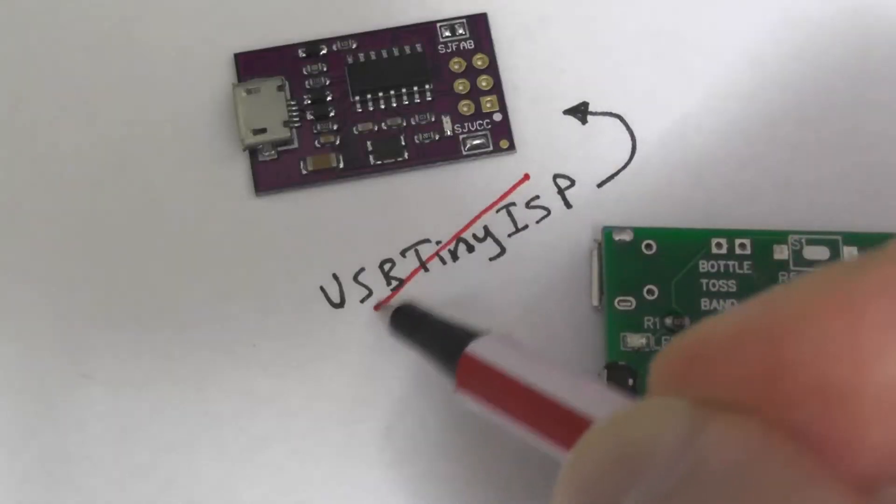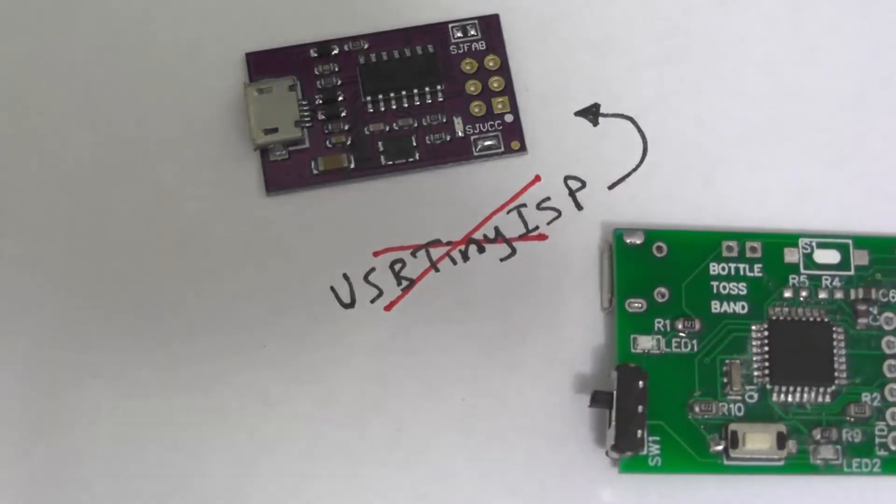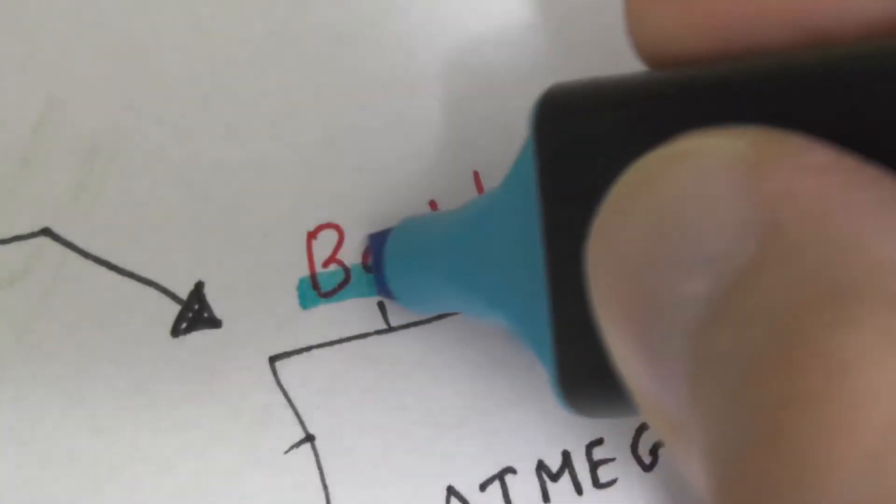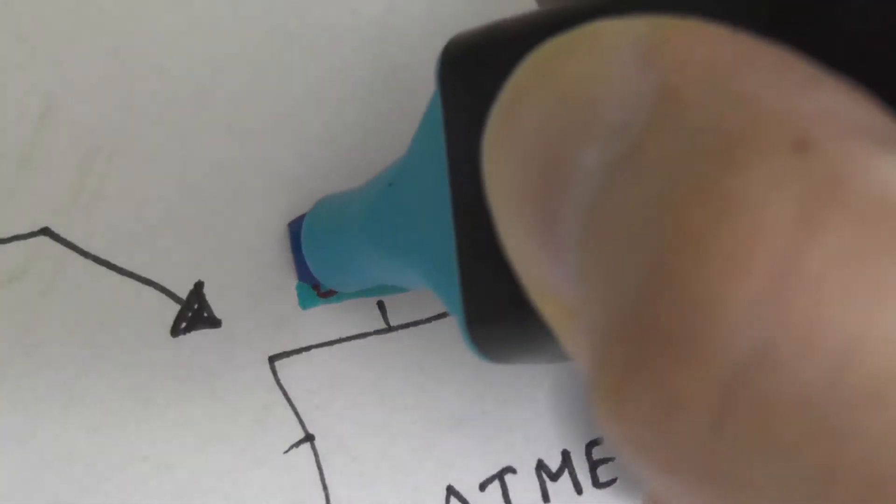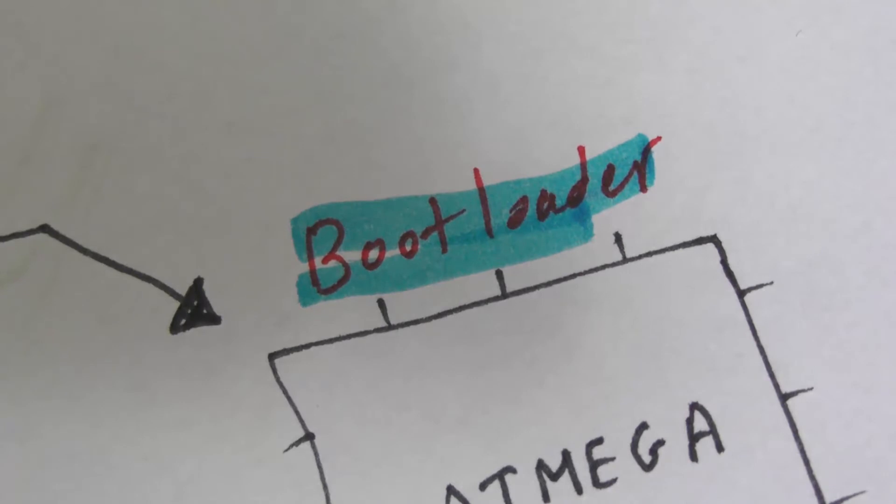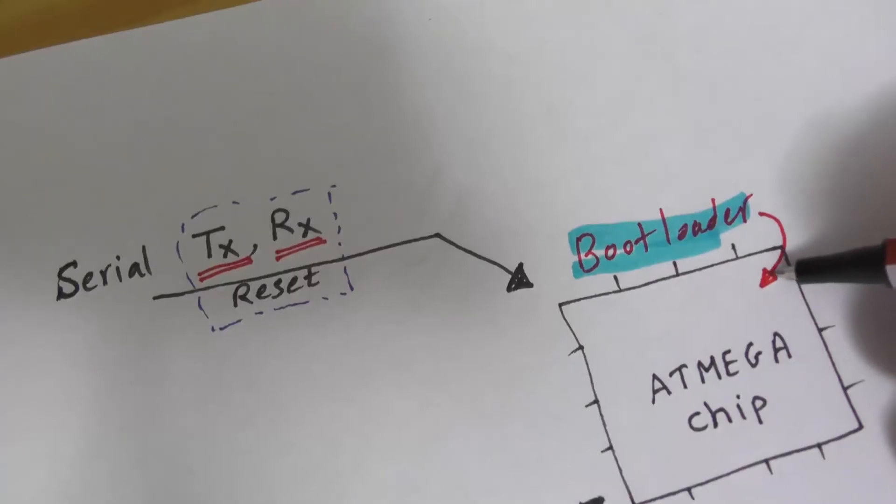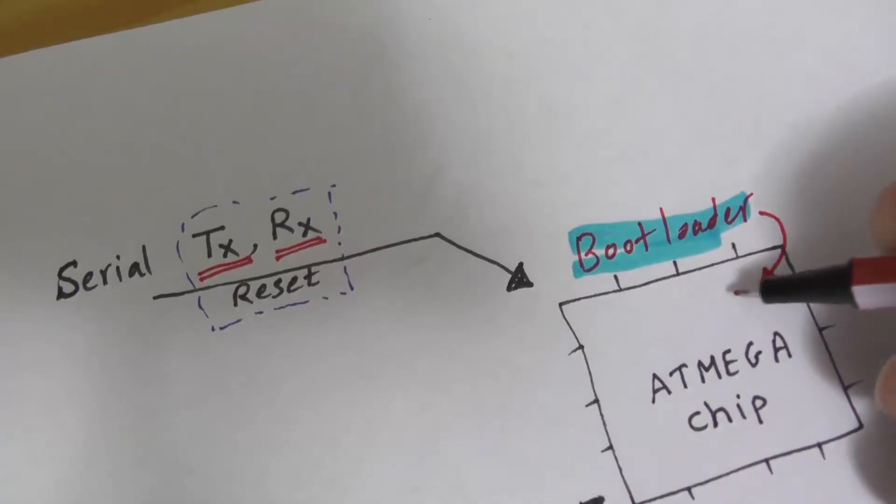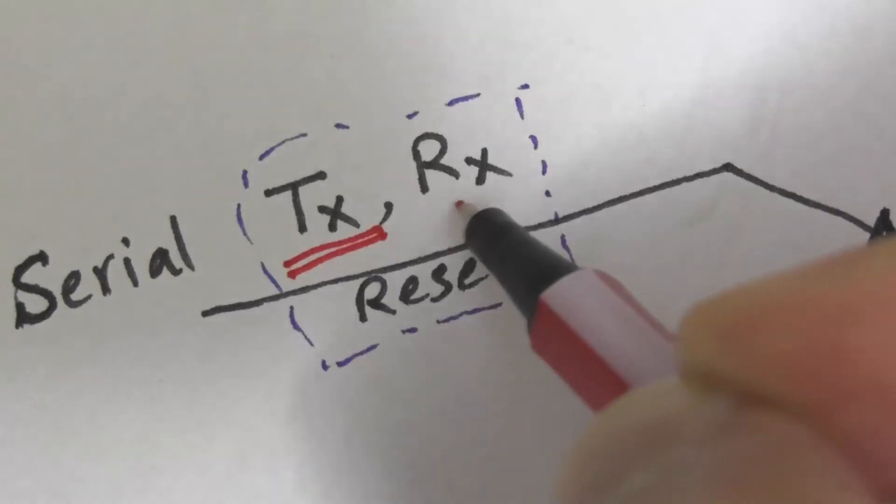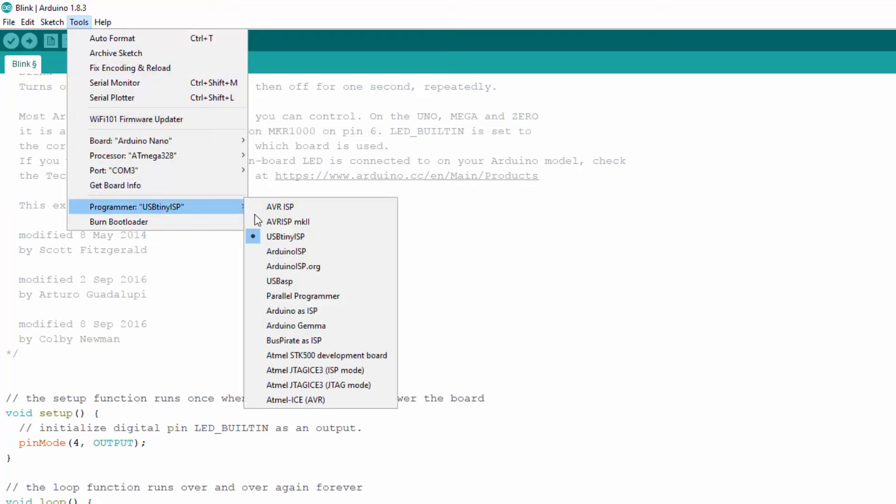There is another method which gets rid of that programmer, but it requires the manufacturer to upload something called bootloader. The bootloader is a small code which enables the ATmega chip to communicate via the serial communication pins TX and RX. By this way, we don't need the external programmer anymore.